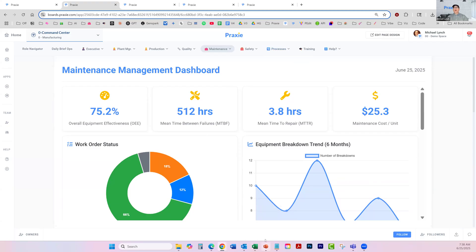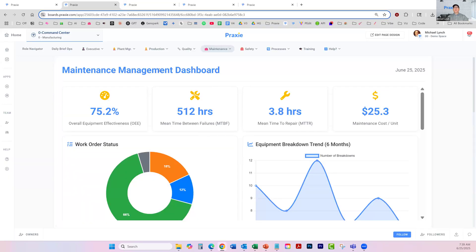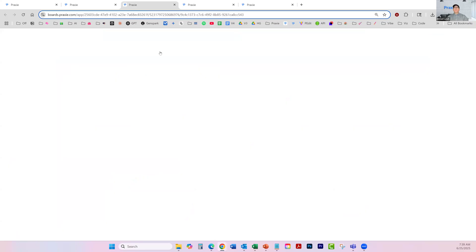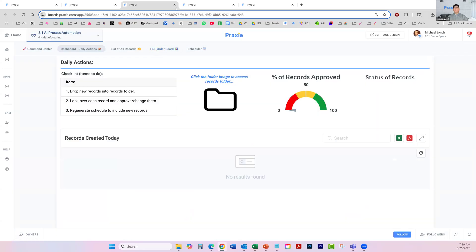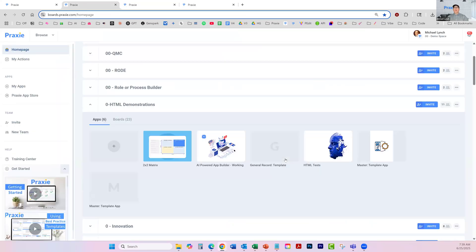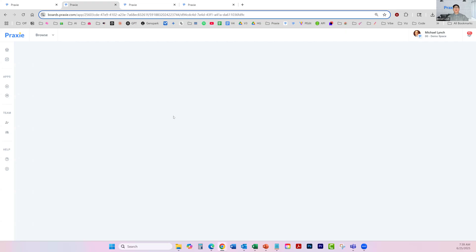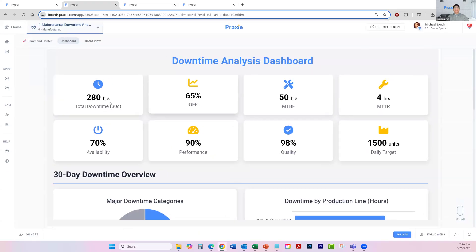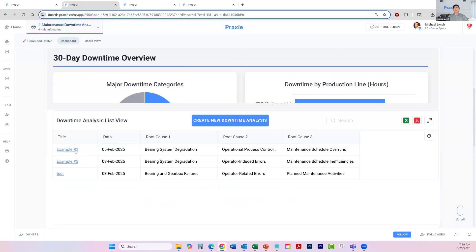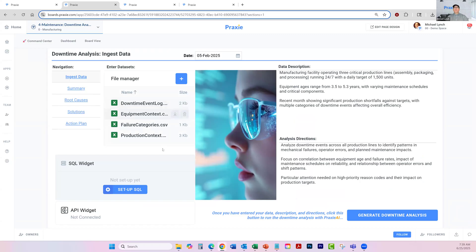I'm going to deep dive into downtime analysis. Instead of a daily brief, what we're going to look at is how AI can really dive deep around analysis. In downtime analysis, this gives you an overview of your downtime, and you can run this on a daily basis or at whatever interval you want. The way this works is we ingest the data — we have multiple ways to do that. You can pull data in either through files using a webhook, FTP, or similar. It's a very simple integration.